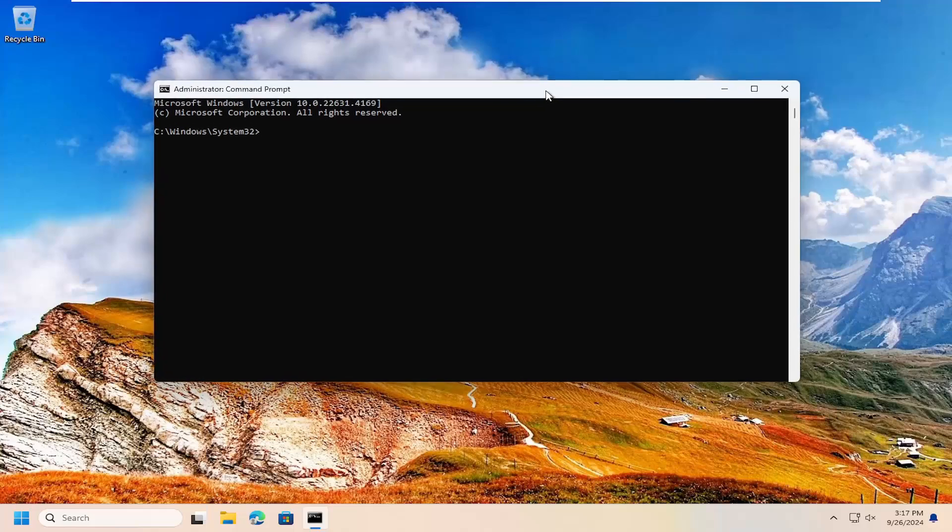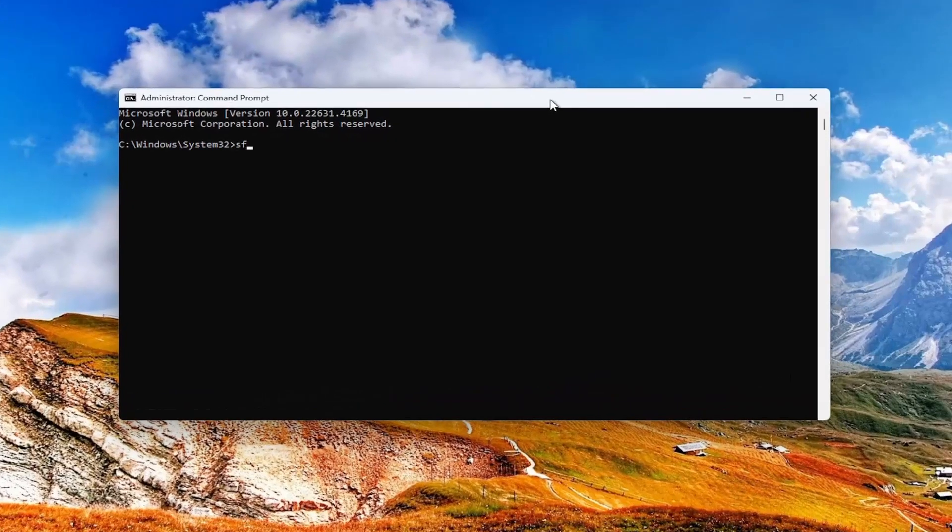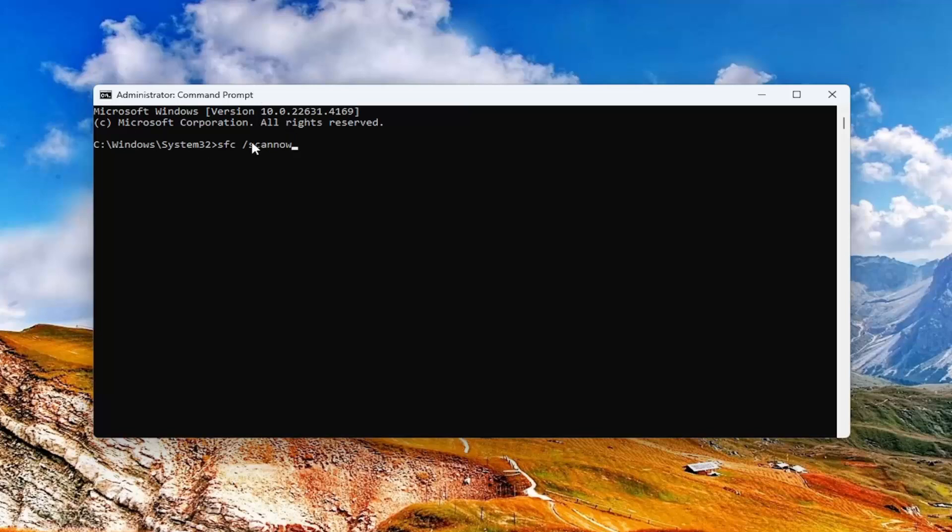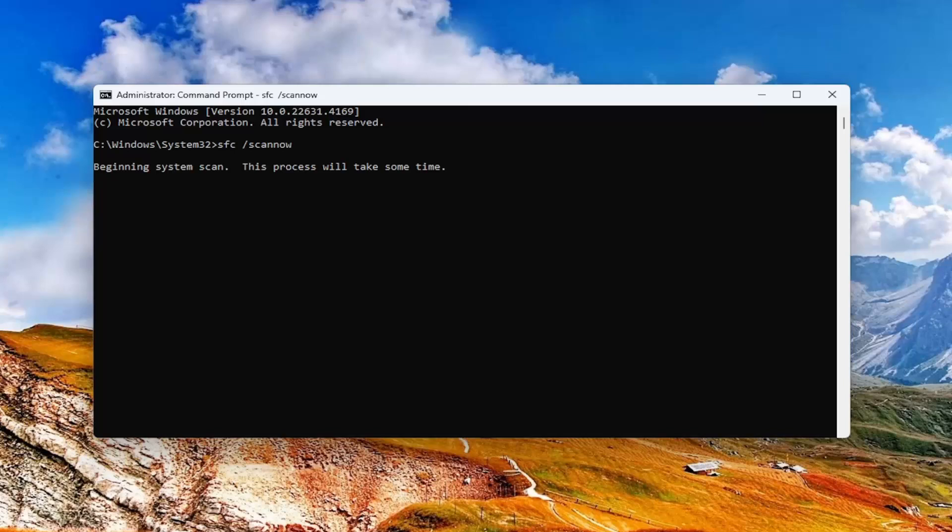Now type in SFC space forward slash scan now. Scan now should all be one word attached to that forward slash out front. Hit enter on your keyboard to begin the system scan. This will take some time to run, so please be patient.